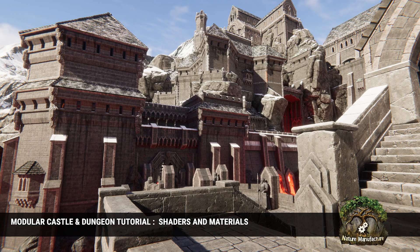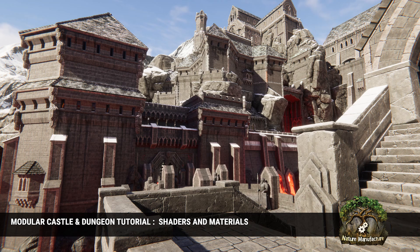Hello, it's Bart from Nature Manufacture. In this tutorial let's talk about materials and shaders.